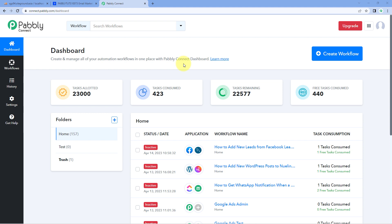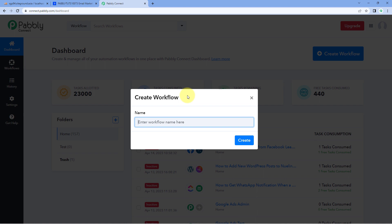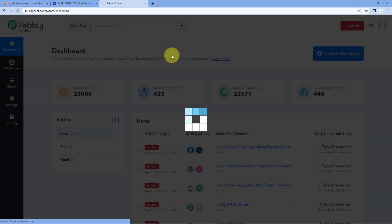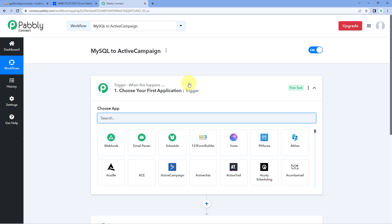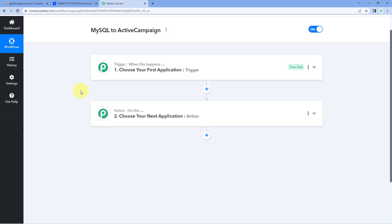Here we are on Pabbly Connect's dashboard. To reach this dashboard, you will find a free sign-up link for Pabbly Connect in the description box below. By clicking on that link, you can create your free Pabbly Connect account in just two minutes. After reaching this dashboard, just click on Create Workflow and give this workflow a name — for example, MySQL to ActiveCampaign — and then click on Create.